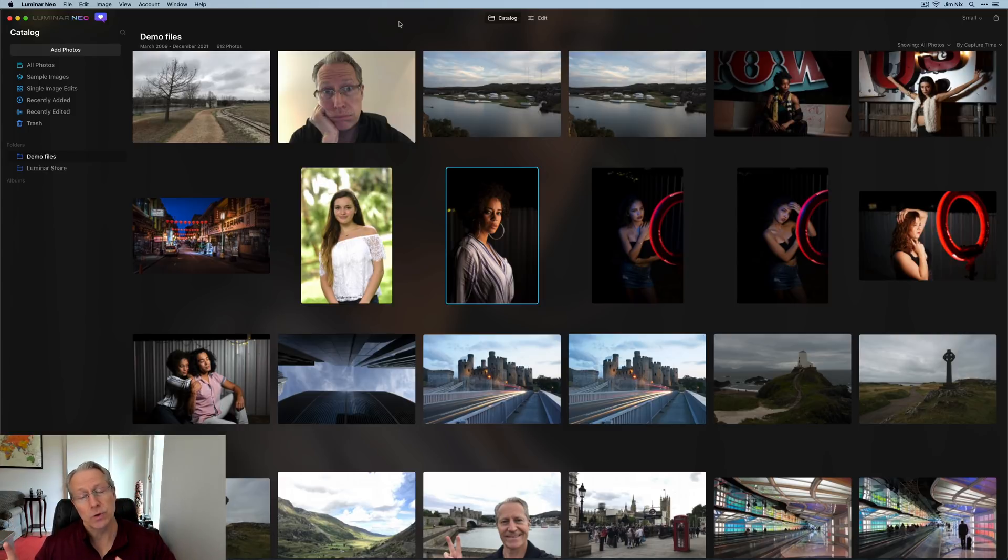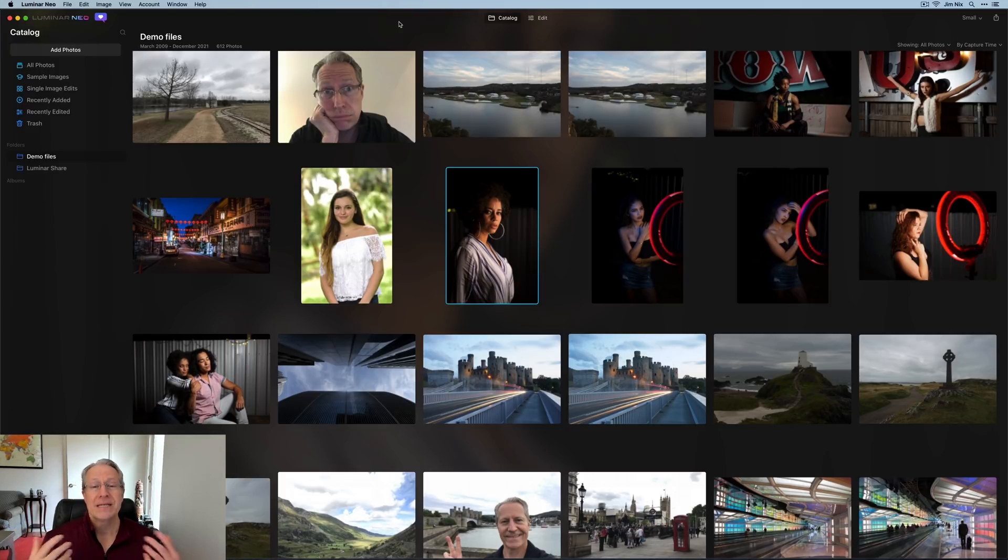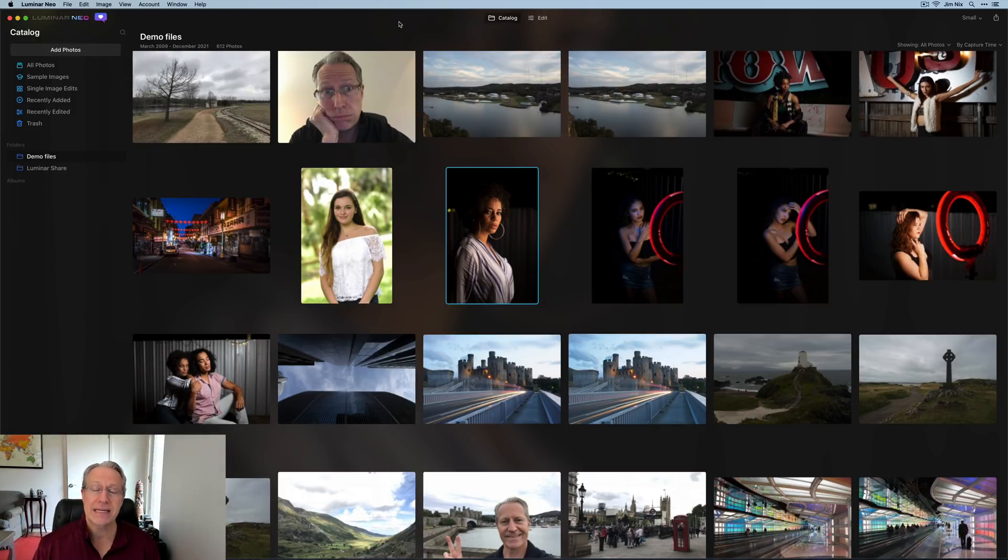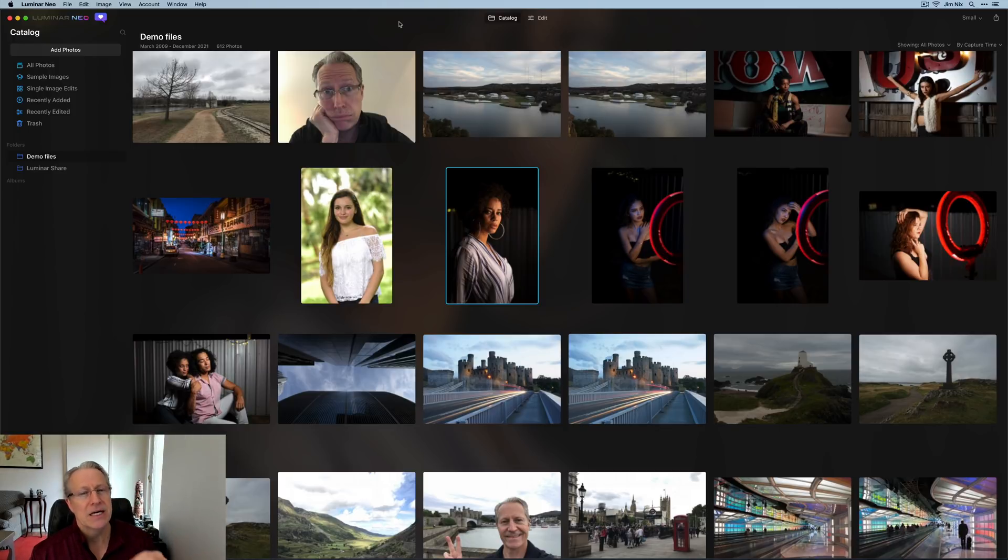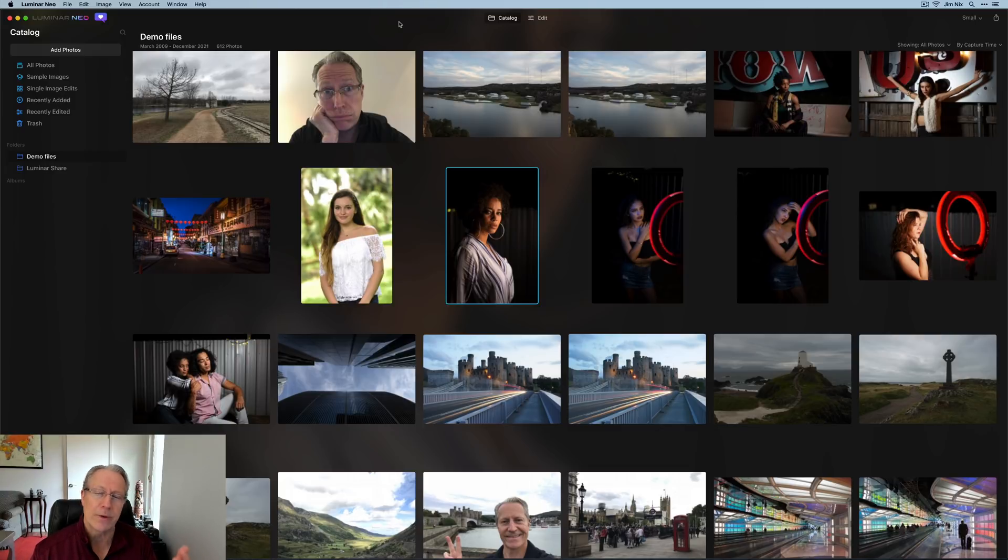And there are going to be those same tools in Luminar Neo plus new ones like portrait background removal. And so for me, taking more portraits gives me more different kind of variety of photos to practice with. And that's really the key is if you have a wide variety of types of photos, that gives you the ability to really go in and use lots of different parts of Luminar Neo and learn the product, which is really what the goal is.